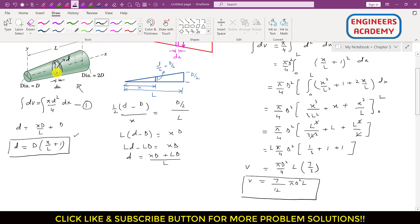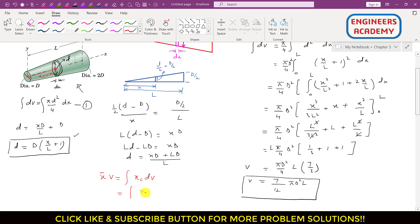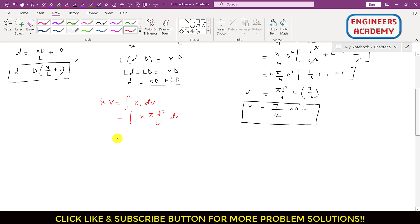Now we find x̄ of the centroid using x̄ · V = ∫ xc · dV. The centroid of the differential volume is located at distance x, so xc = x. Therefore: ∫ xc · dV = (π/4) ∫₀ᴸ x · d² dx. Substituting d = D(x/L + 1): the integral becomes (π/4)D² ∫₀ᴸ x · (x/L + 1)² dx.